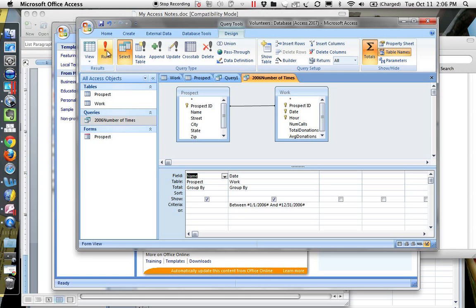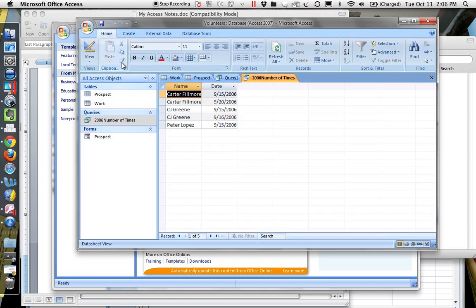So if I run that, we get Carter worked twice in 2006, CJ worked twice, Peter worked once in the dates. Now this is where we stopped in class.